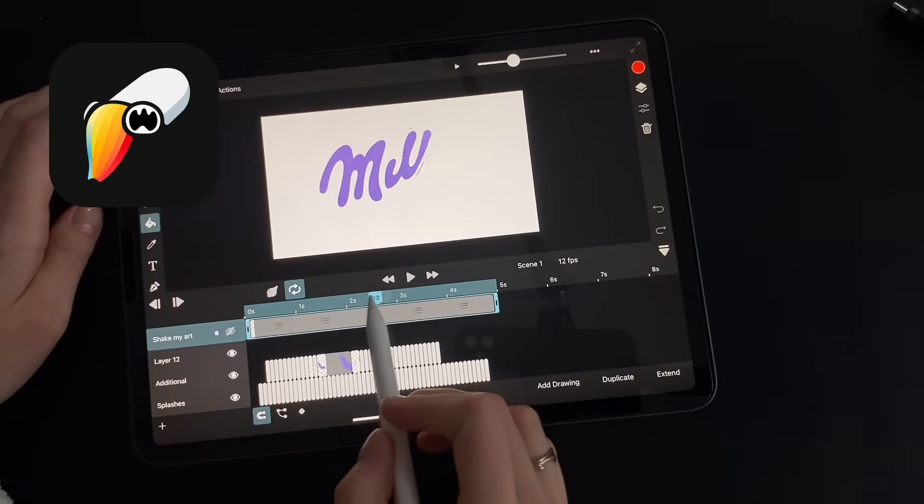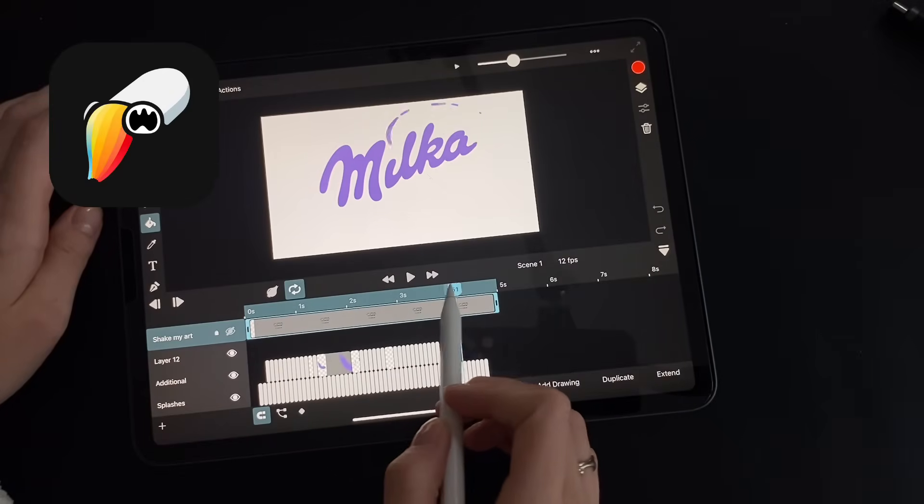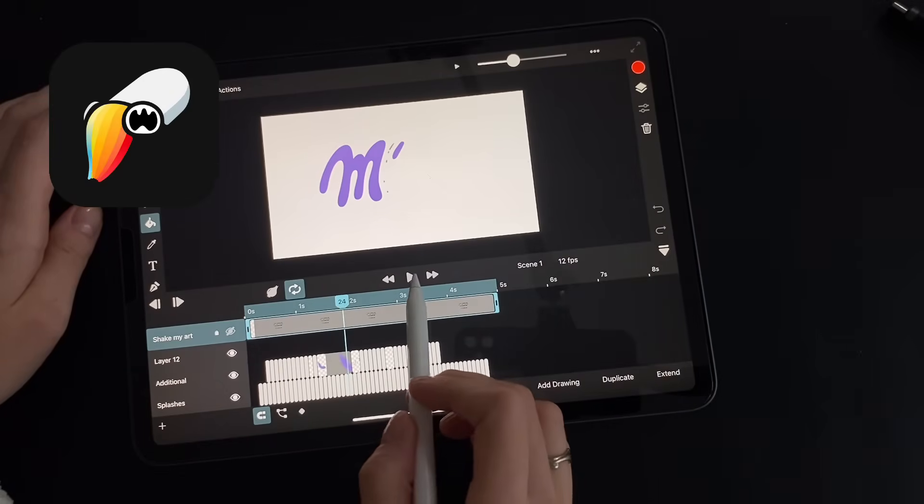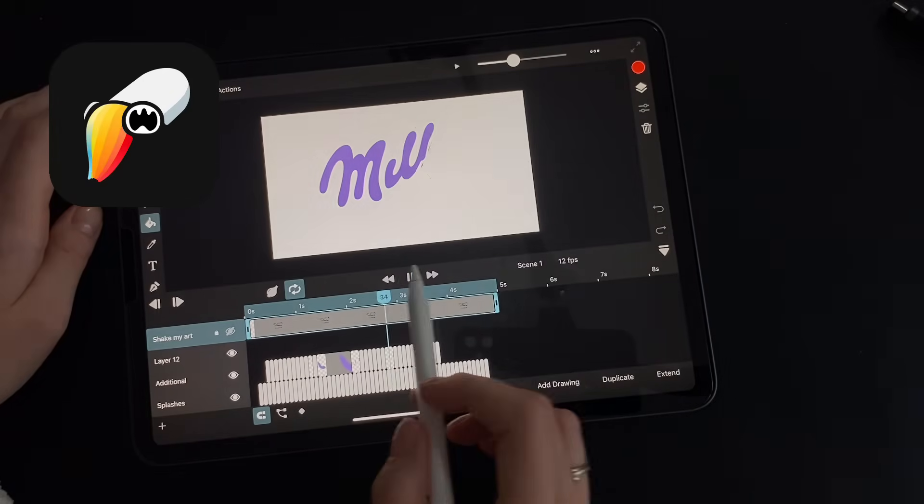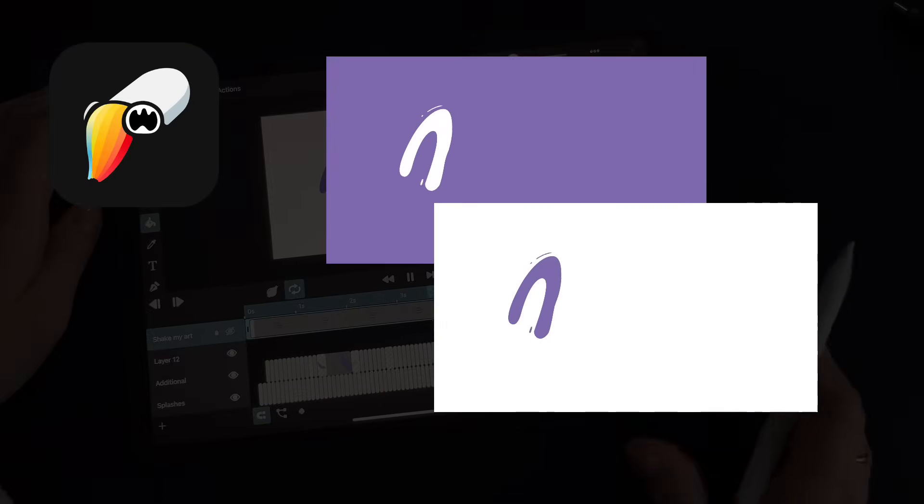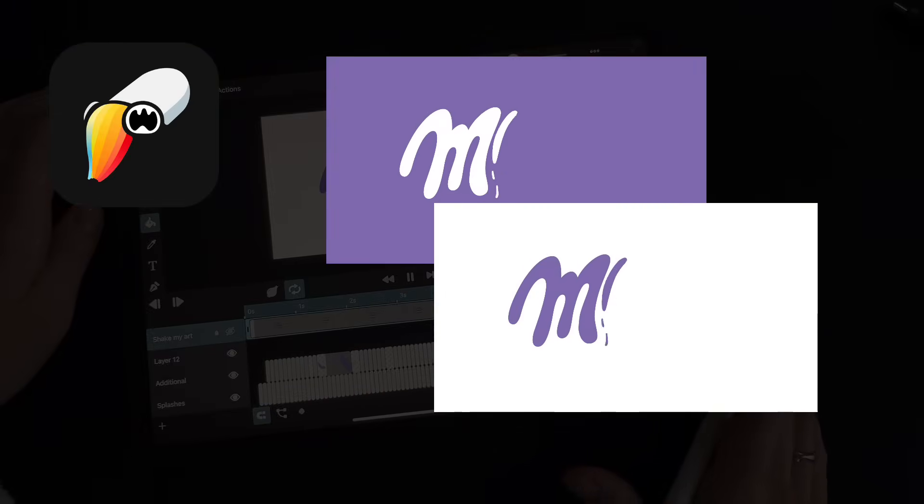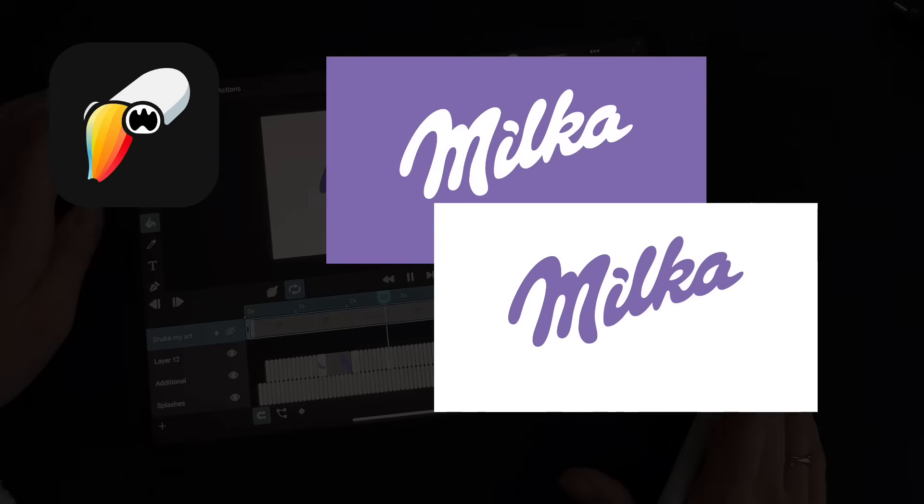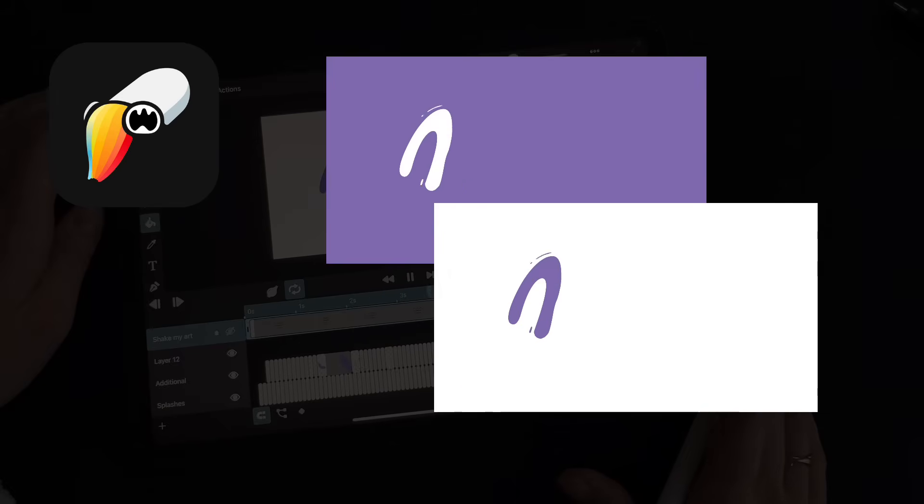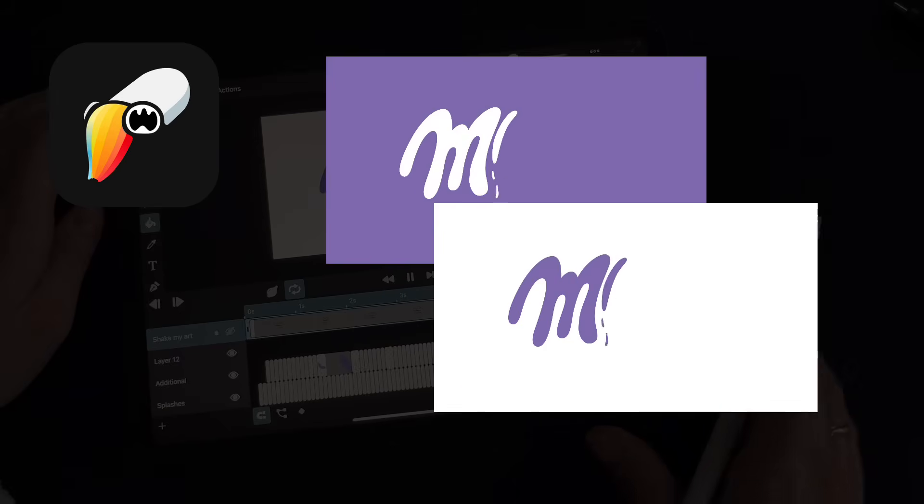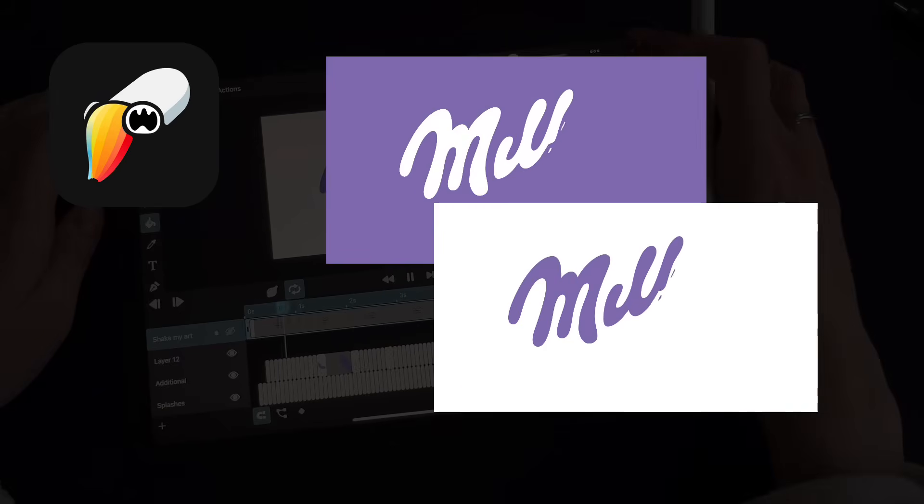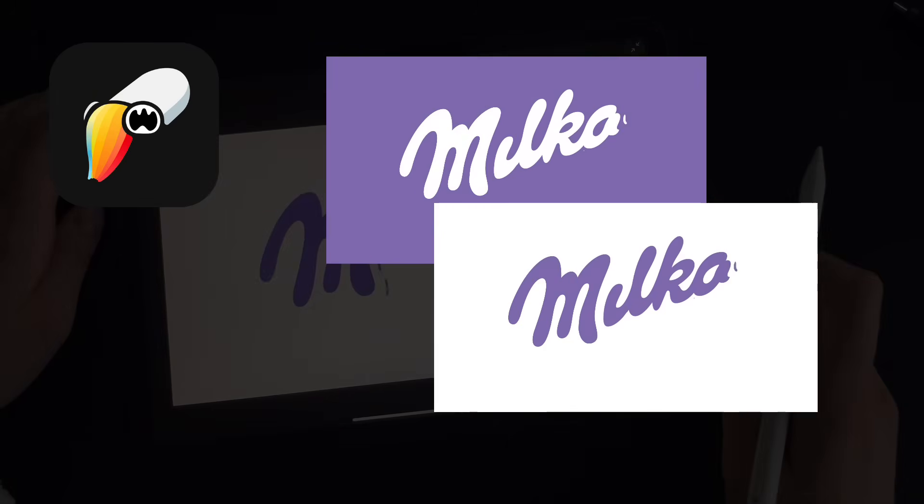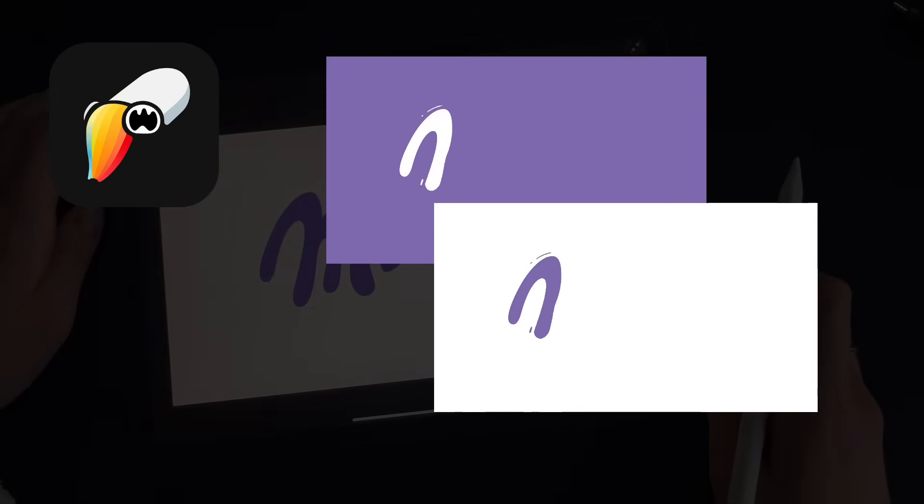Hey guys! Today we're going to create this kind of lettering animation using the Milka logo in Toonsquid. What's interesting is that we'll be starting from a raster PNG logo, animating its appearance, and adding some frame-by-frame splash effects. Ready? Let's go!